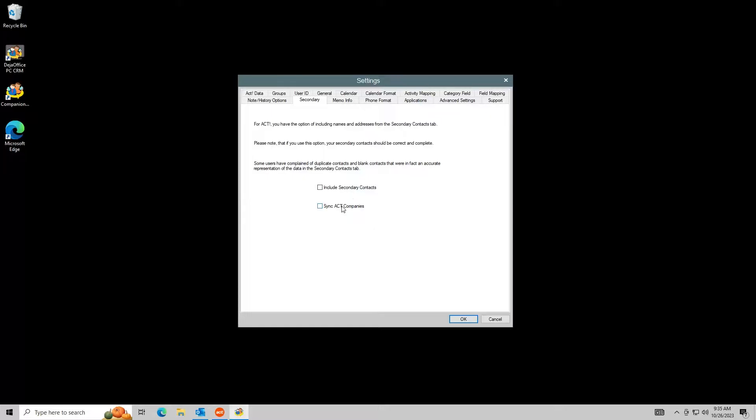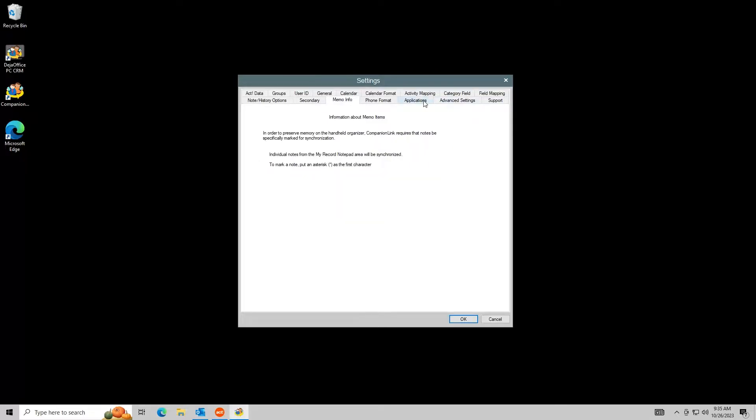Companies are a special type of record in Act and not the same as the company field in a contact. They are also synced as regular Outlook contacts.